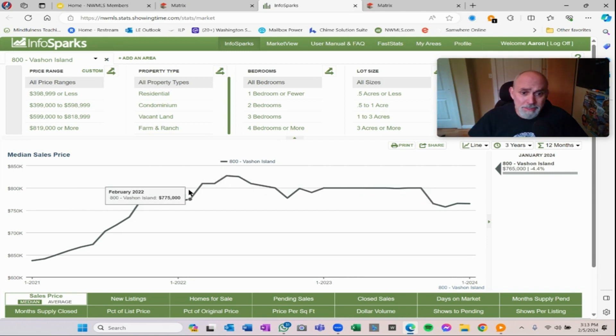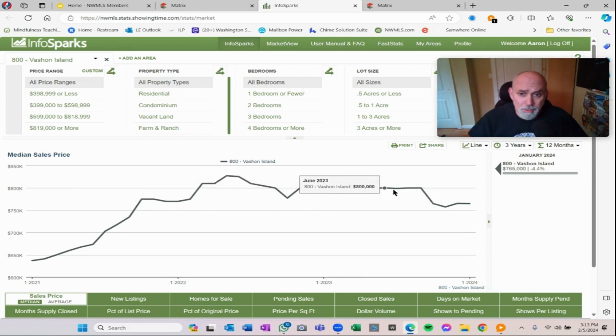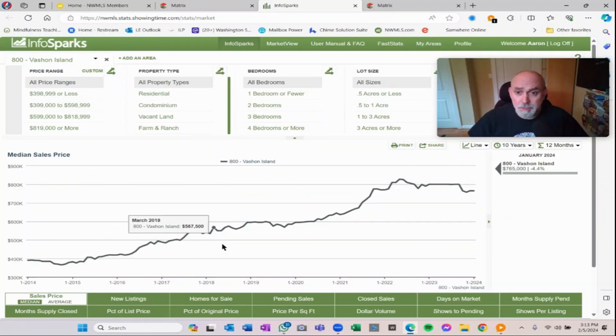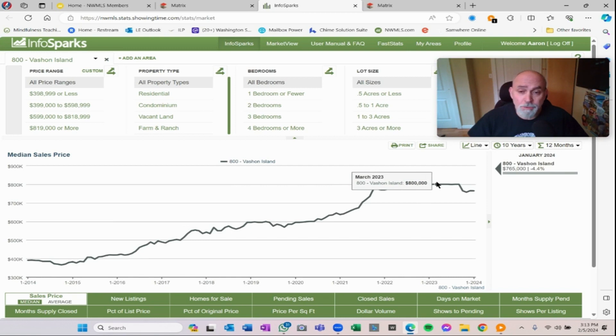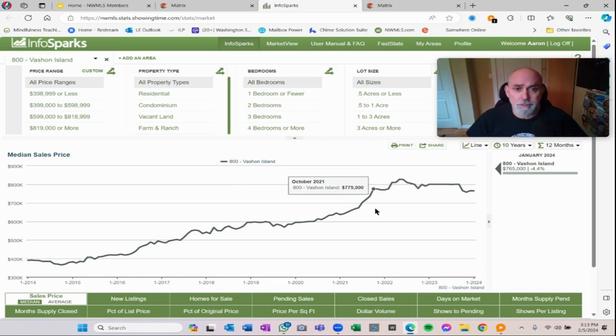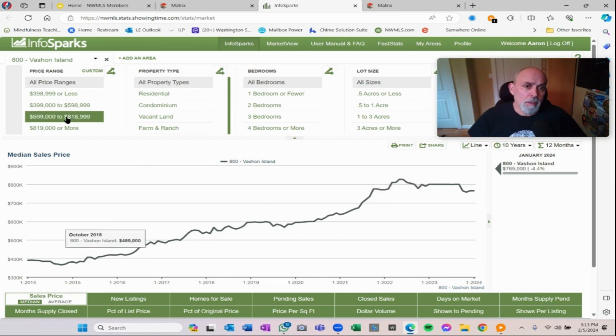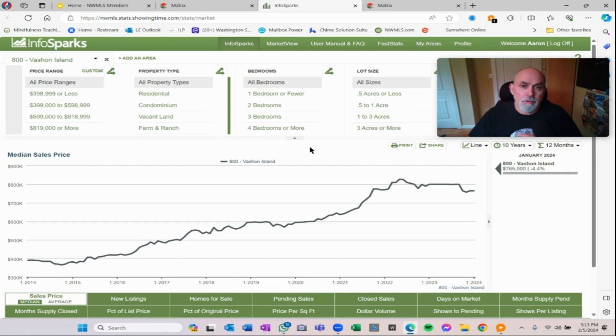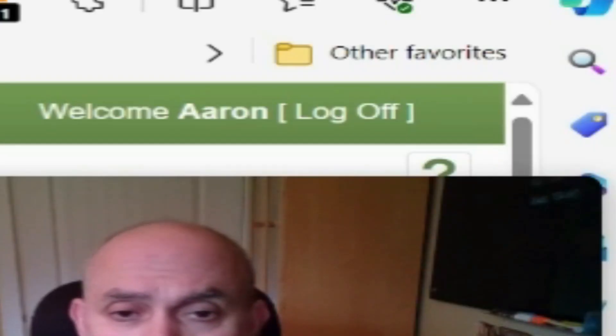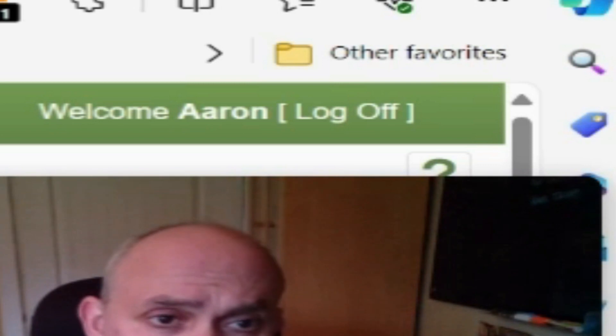But basically 2022, 2023, that's a really flat graph in terms of median price. If you go out further, you can see that it's been pretty steady increase for all of Vashon. Now, waterfront is different than non-waterfront, higher. Every way you filter that shows a difference in the pricing structure.